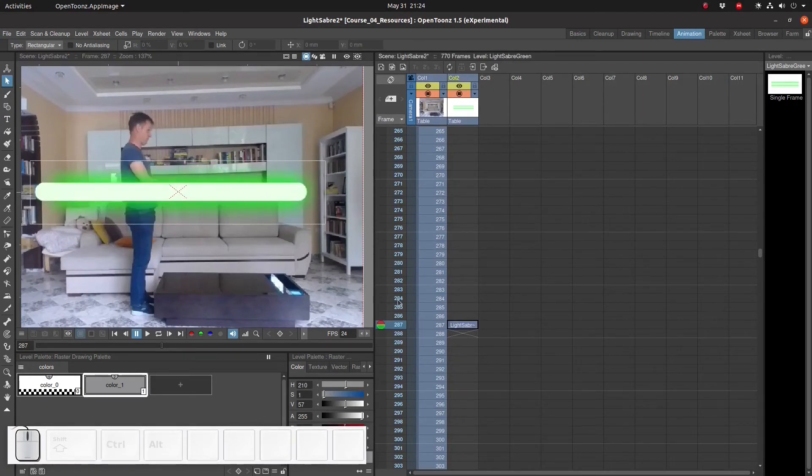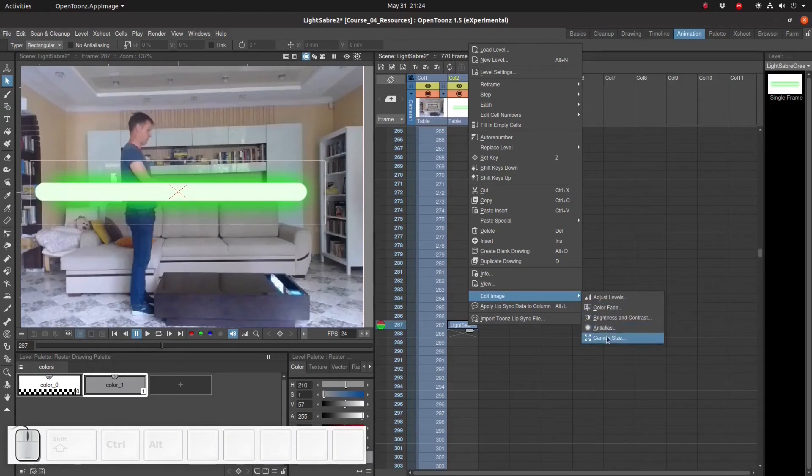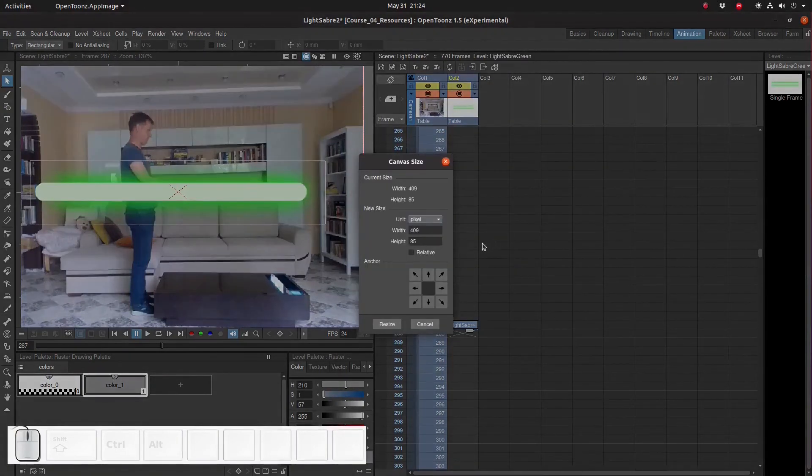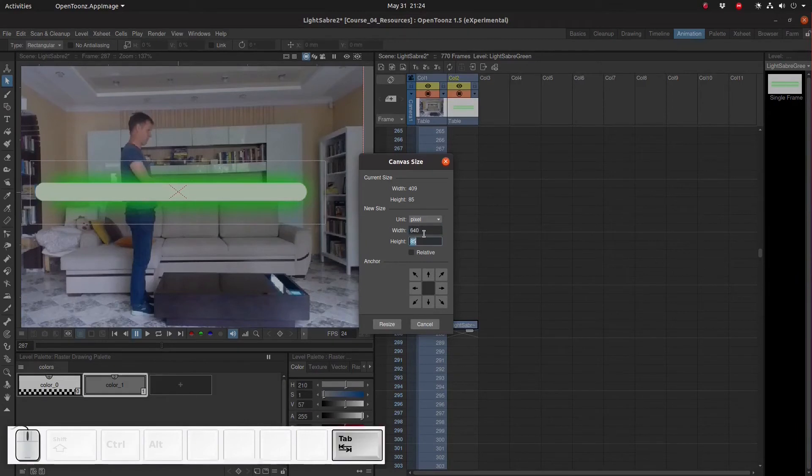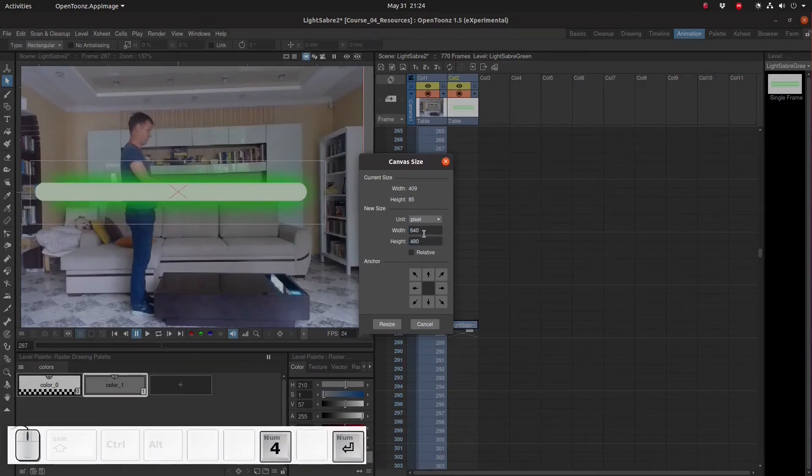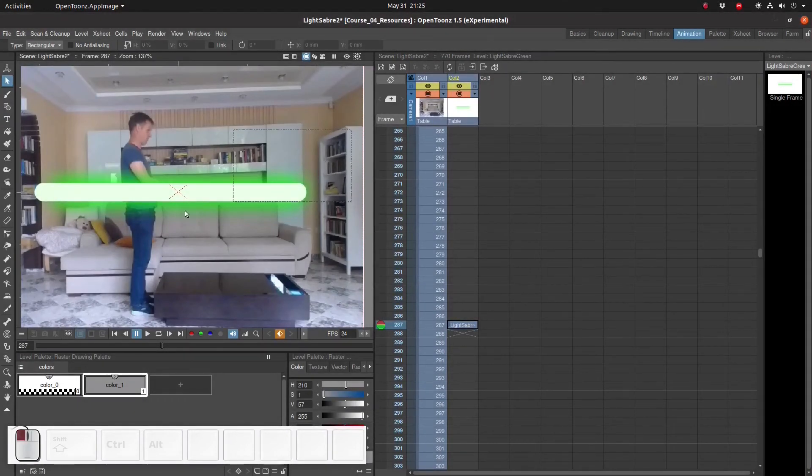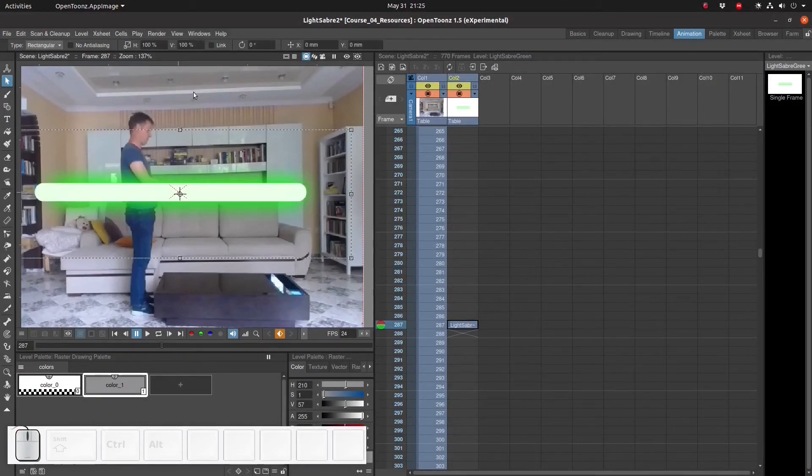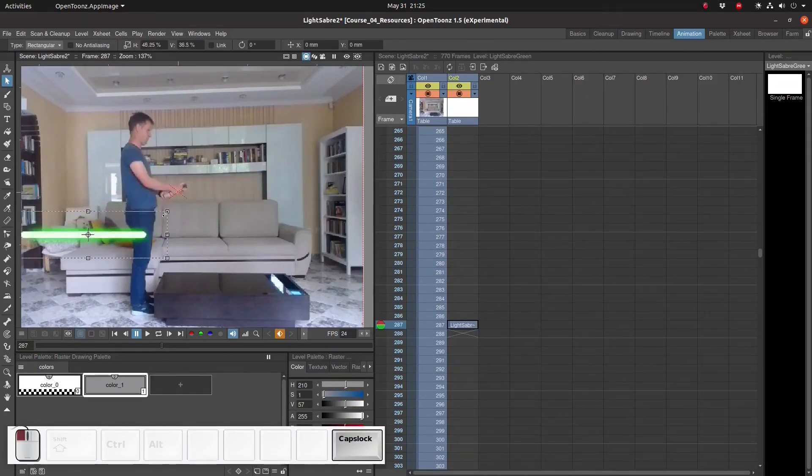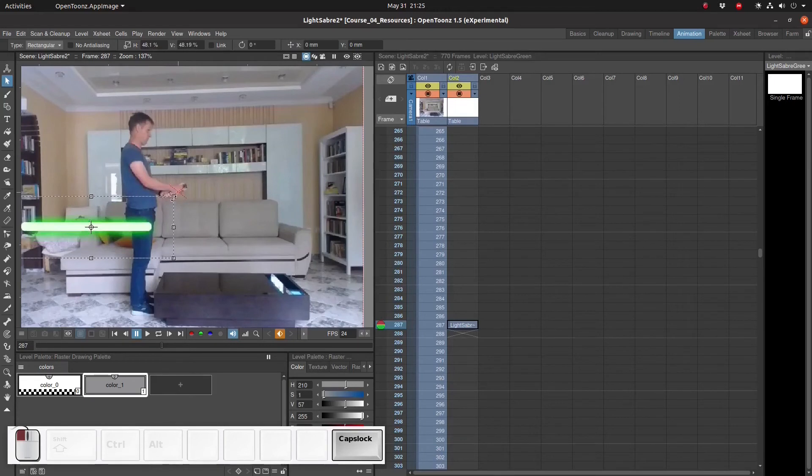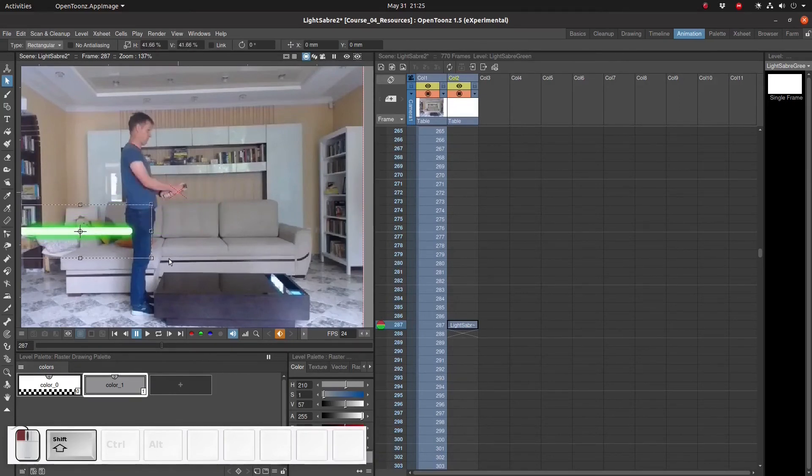We can increase the size by right click, edit image, canvas size. Let's make it as big as the camera view. And now as you can see we can easily resize this lightsaber without worrying about any part of it being cut off.